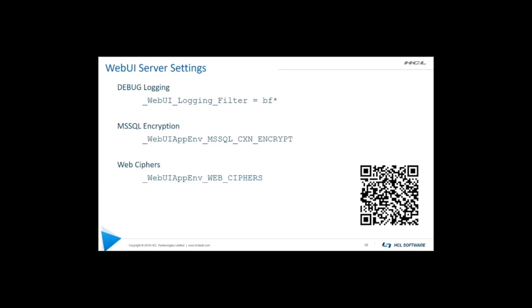Other things you might be interested in MS SQL encryption. If you need to encrypt your connection or have an encrypted connection to your SQL server, you can set this to true. Other things, depending on your environment and your security, you may need to limit certain ciphers. So you can do that also. The QR code on the screen will actually take you directly to the web UI server settings page. And there's a lot of them there. Most of them you'll probably never need to worry about, except for perhaps the logging, but all of the information about all of these settings is available to you there, along with all of the rest of the documentation to assist you in troubleshooting or operating BigFix.